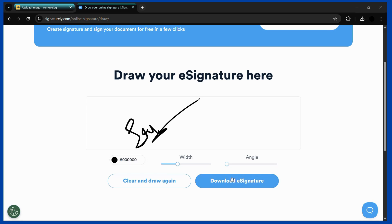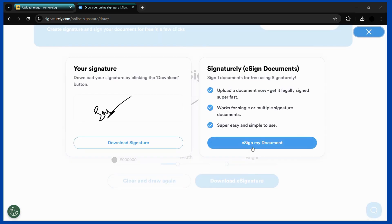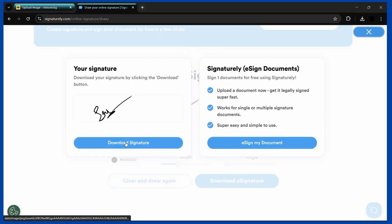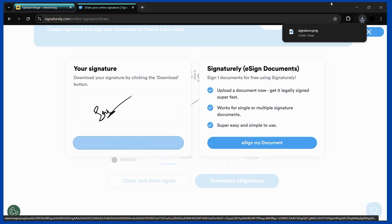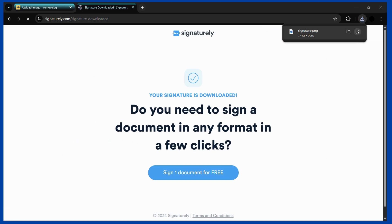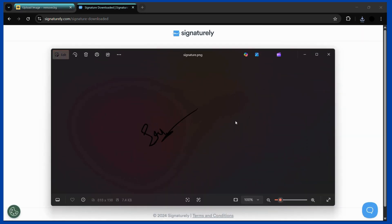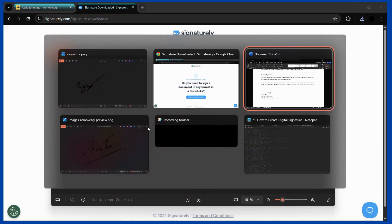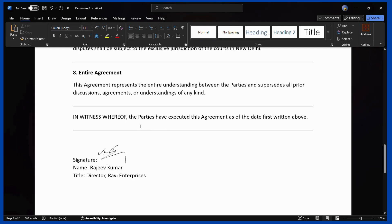You can also adjust the ink color, width, and angle as well. Once you click download signature, the image will be downloaded. The steps to import this image into your Word file are exactly the same as we did for the previous method.